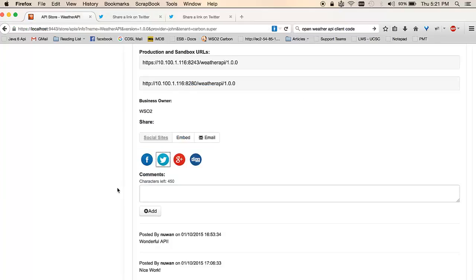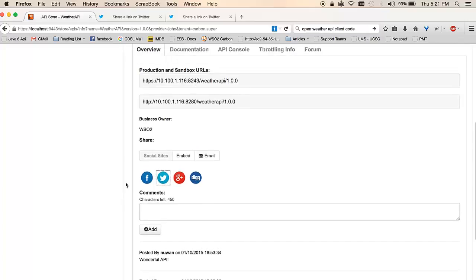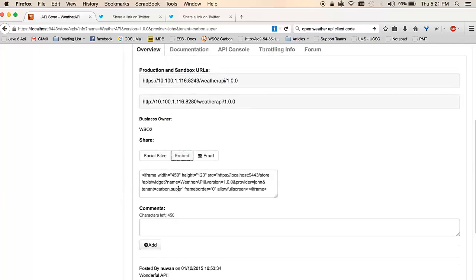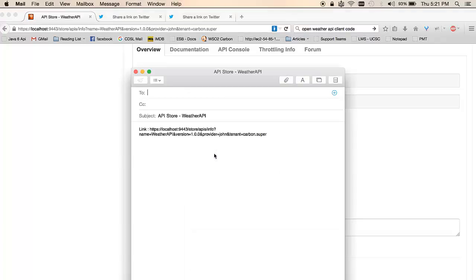The embed section gives you an iframe which you could use to embed on your personal blogs, articles, and other documents. The email section, when you click on it, opens up your OS's default email client, which you could use to email about this API to your colleagues.